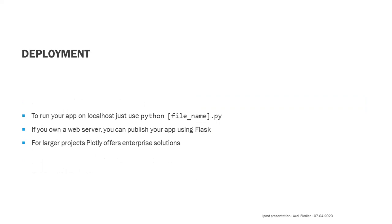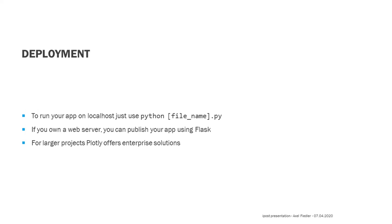To run your app locally, just execute the main file with Python. This will start a local host that allows you to display your app. If you have your own web server, you can deploy the app using Flask. You can follow the instructions in the Dash documentation to do so. The company Plotly also offers enterprise solutions for large projects. But as I'm using Dash only in my spare time, I don't have any experience with that. The language Dash itself is open source.